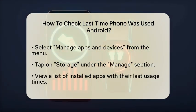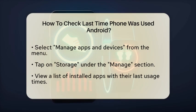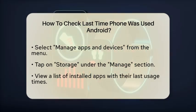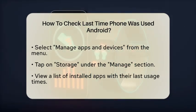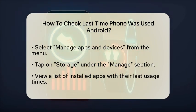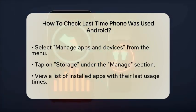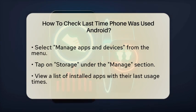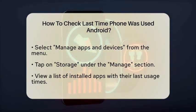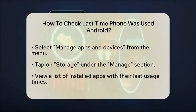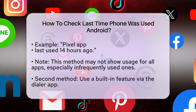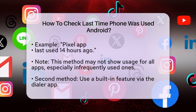After selecting 'Manage apps and devices', you'll see a section labeled 'Manage'. Tap on 'Storage' under this section. Here you'll see a list of all your installed apps along with the last time you used each one. For example, you might see 'Pixel app — last used 14 hours ago' or 'WhatsApp — last used 8 minutes ago'.